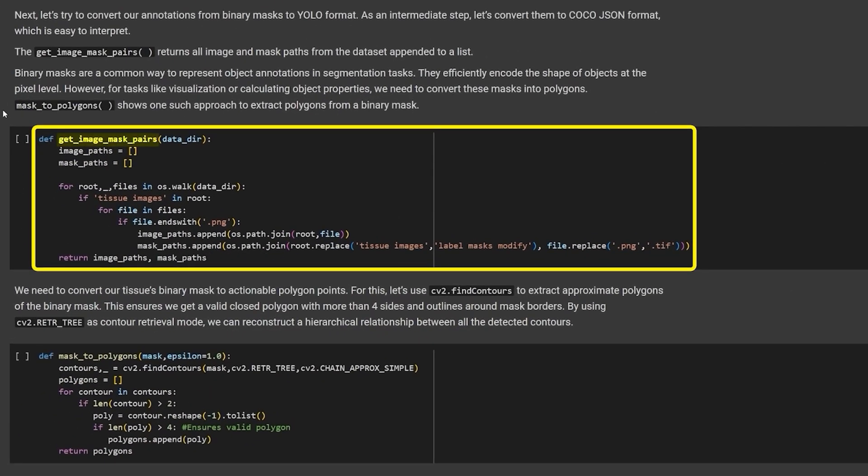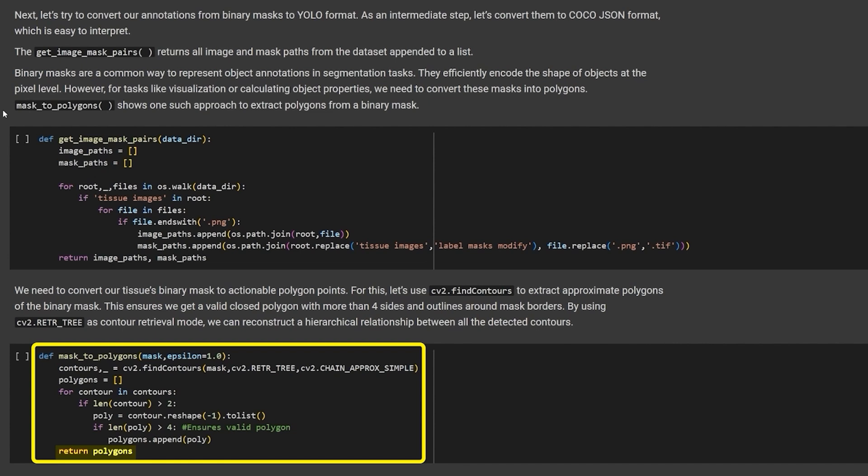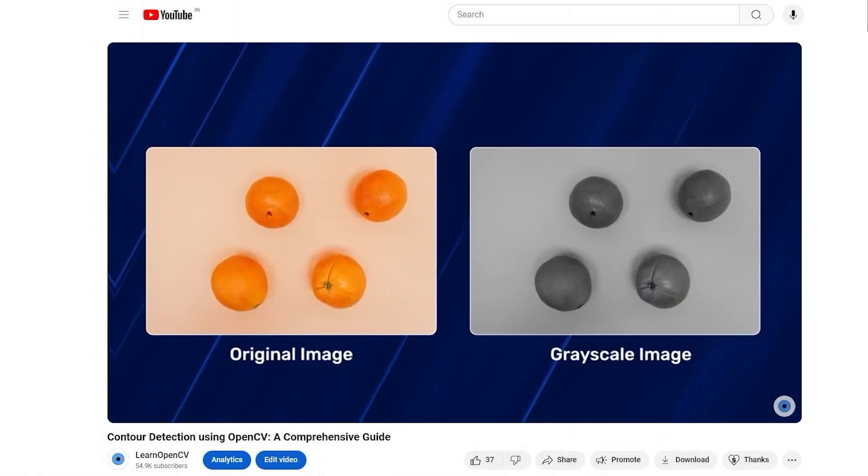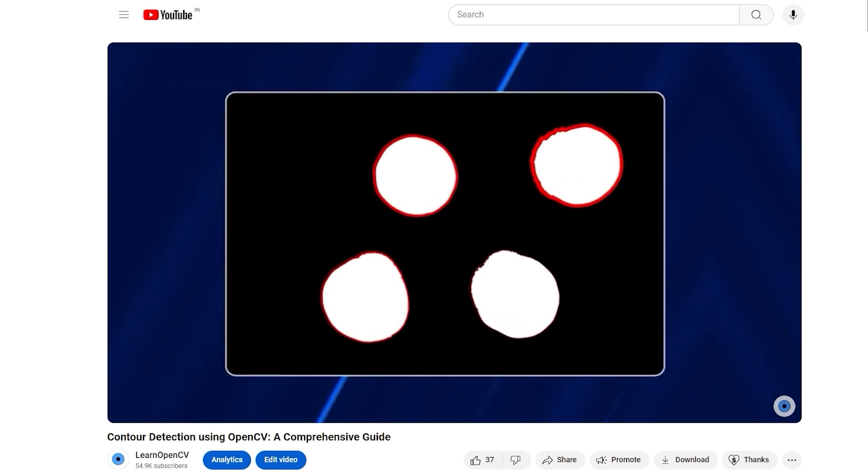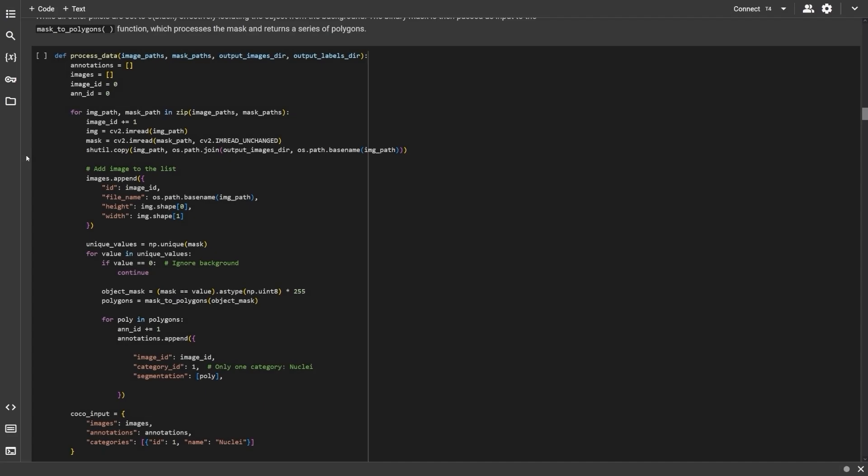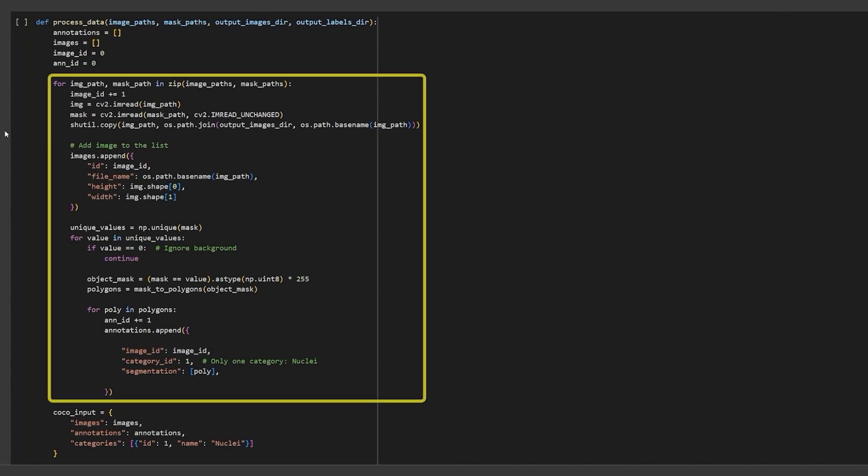The function getImageMaskPairs returns the image path and its corresponding mask path as a pair. Then the function maskToPolygon accepts the masks and applies contour detection to the image to get the annotations. We discard the invalid contours and return a list of only the valid contour coordinates, i.e. the X and Y points of the contours. Check out this video to know more about contour detection using OpenCV. In the processData function, we import the image and mask paths and the output image and label directory. This function will convert the annotations to YOLO format.